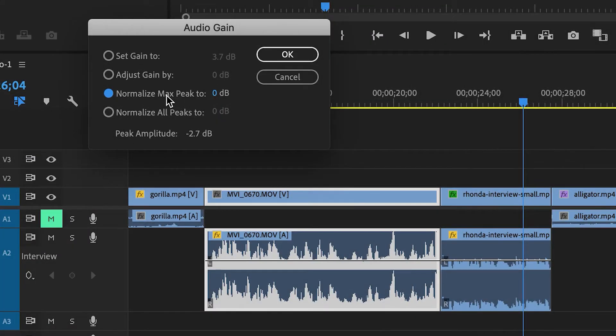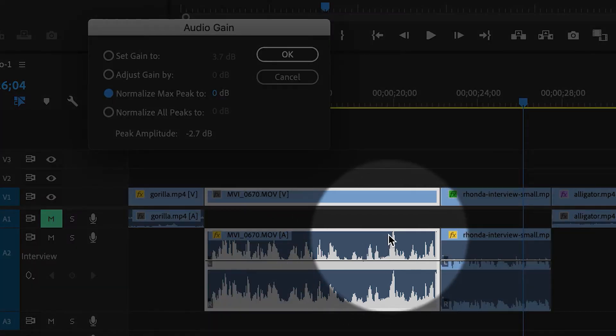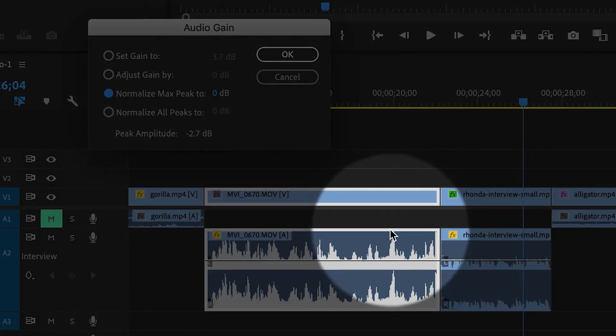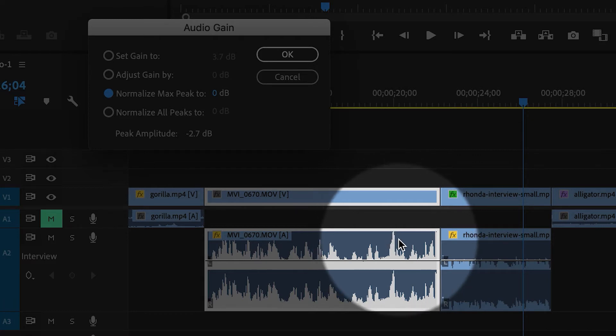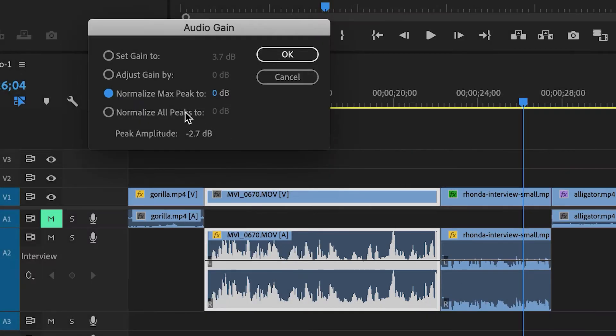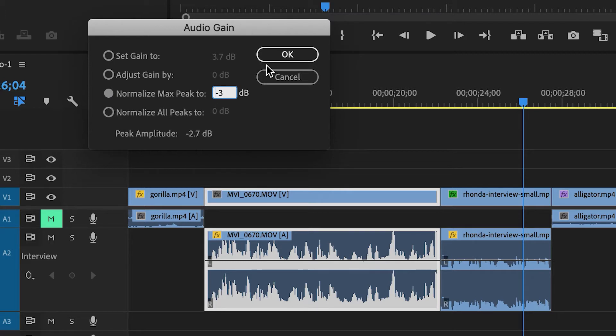Now what this means: the max peak is basically the loudest or highest peak in the audio clip, and I'm going to set the max peak to minus three. Then I'll click on okay.